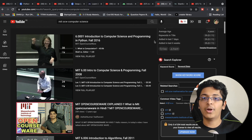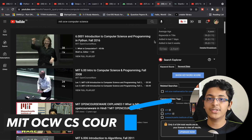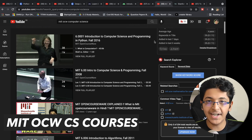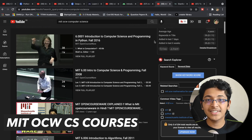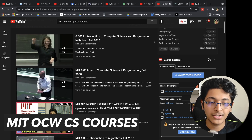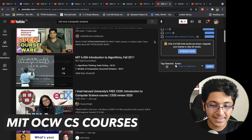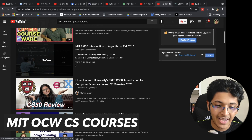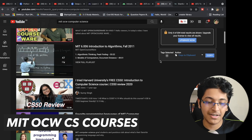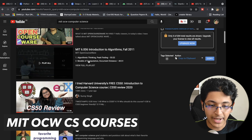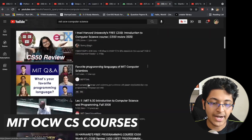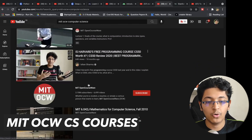MIT has something called OCW — Open CourseWare — where they provide a lot of really informative content. Their lectures and courses are all available for free. They have great courses on computer science. I personally took their algorithms course and loved the way the teacher explains different concepts. You can also take a look at their Python course and all the other courses available from MIT.